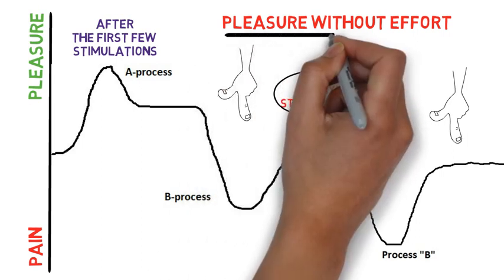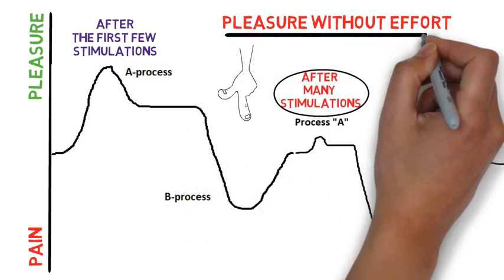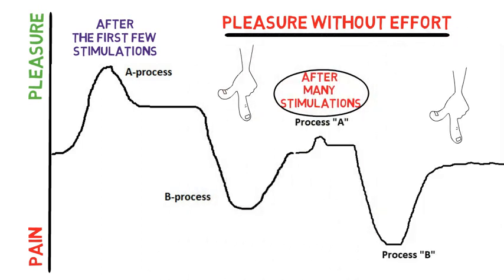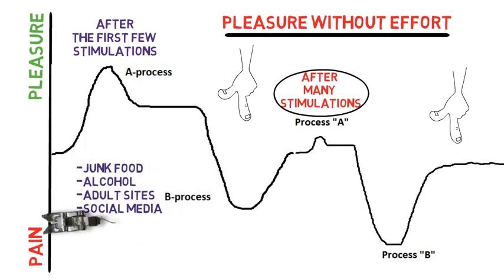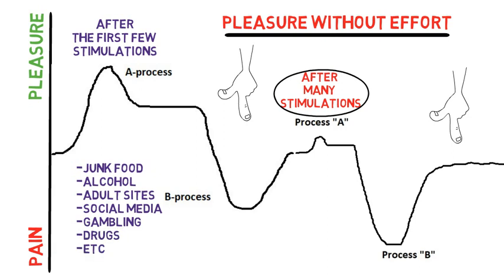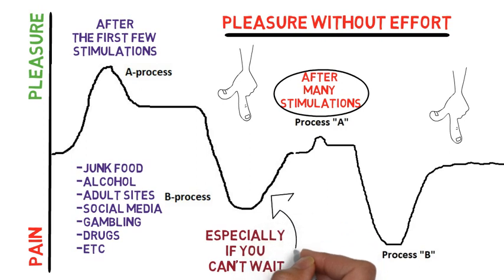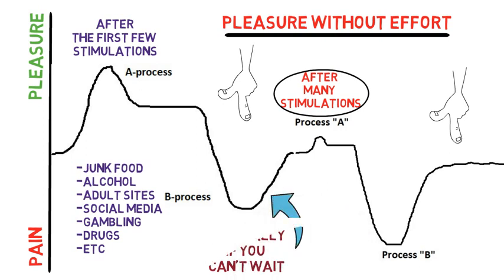And once more the danger lies in instant gratification stuff like junk food, alcohol, adult sites, social media, gambling, drugs etc. Those can really get you into trouble especially if you can't cope with waiting out the slump right here.